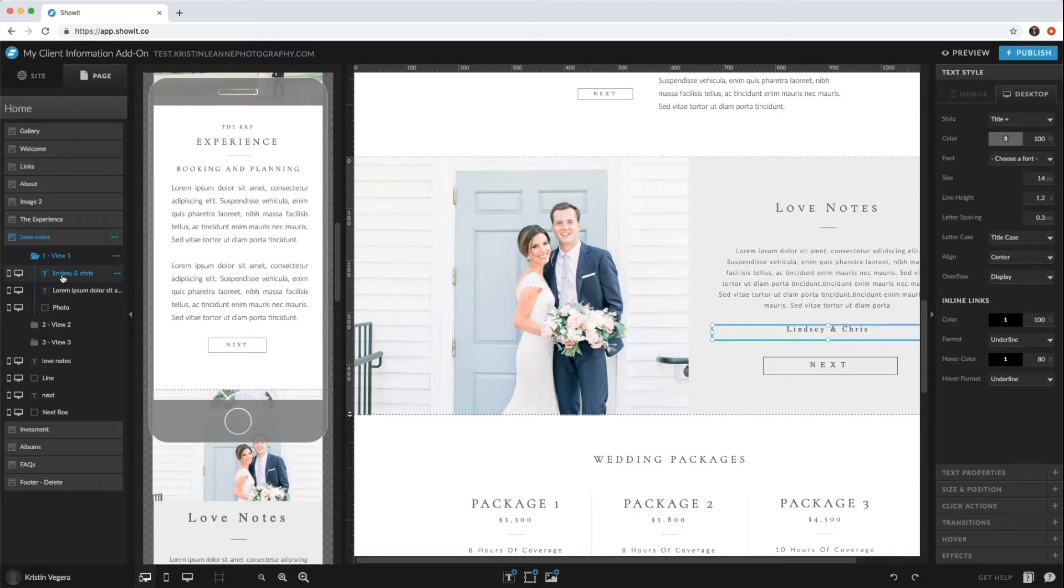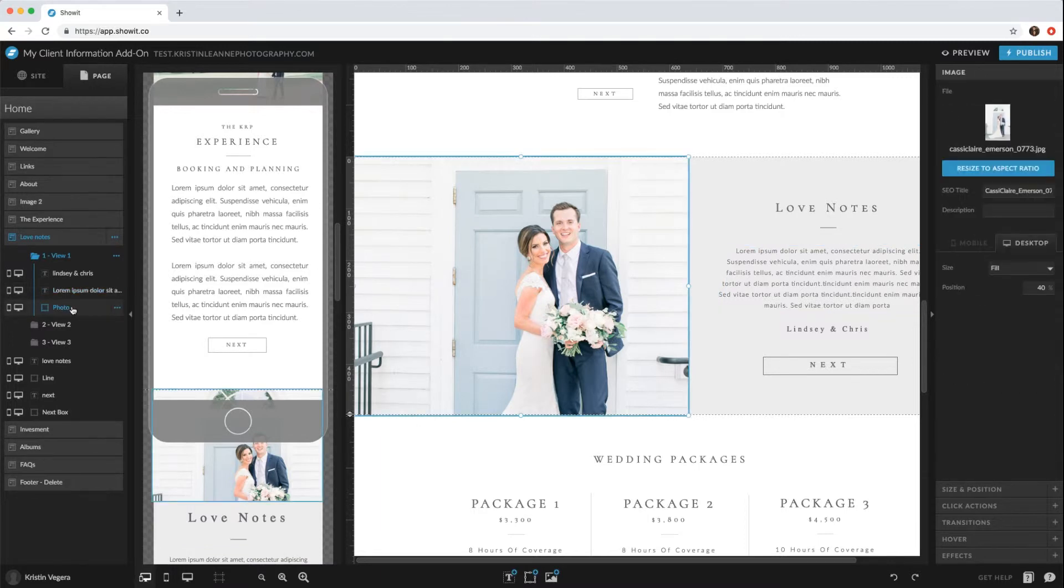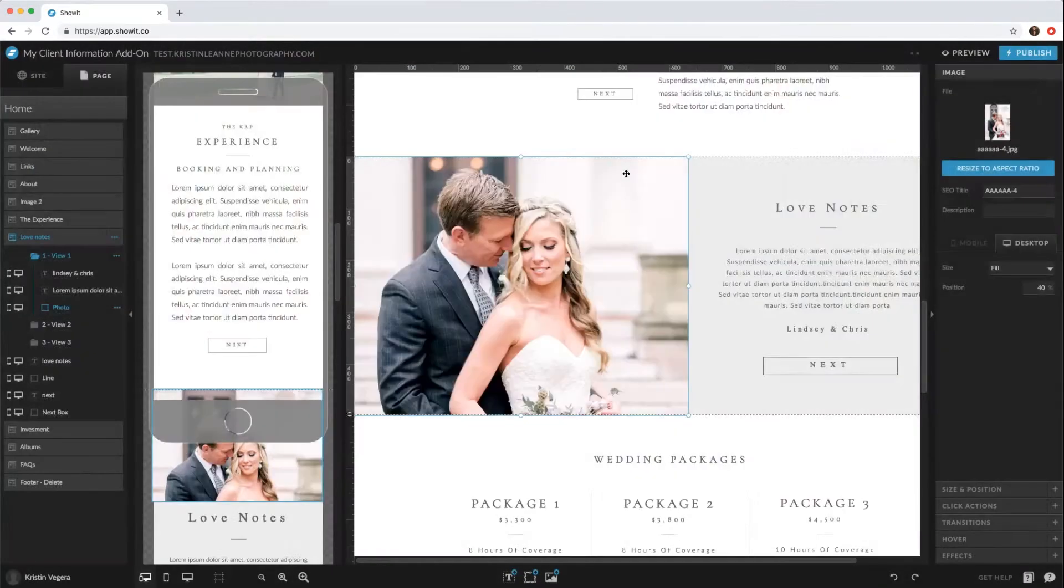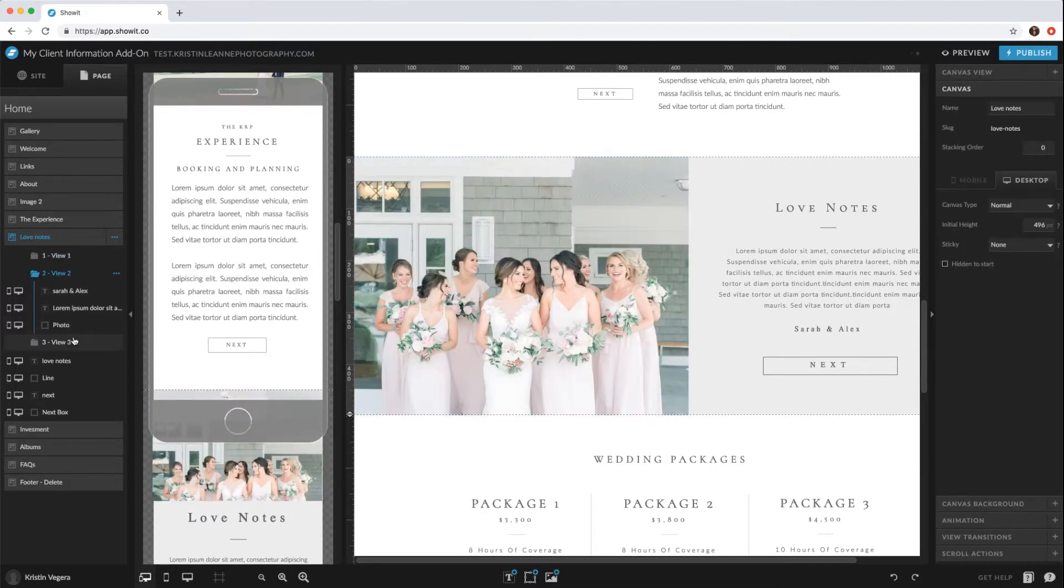One: you would change the name of the couple, the testimonial - actually put in the testimonial - and then the photo. So in the photo, you just come to your right hand panel with the image tab, click the image, and then select the image that you would like to switch out. And then you would go through and do...